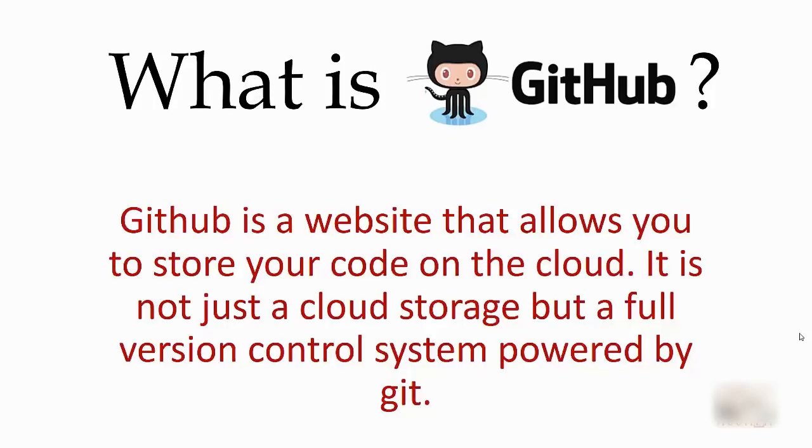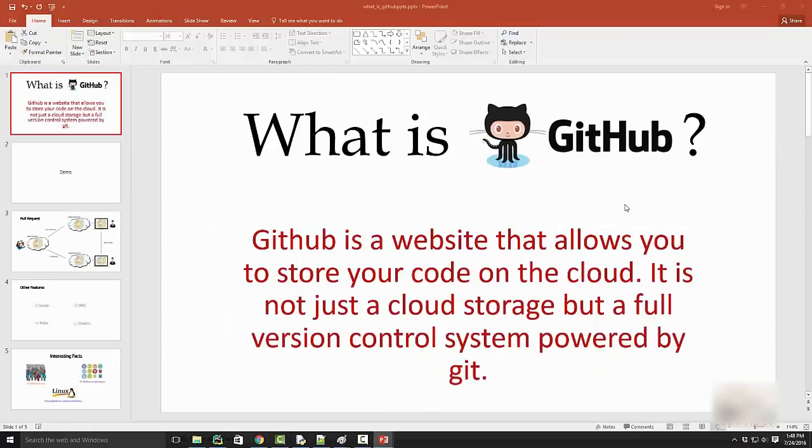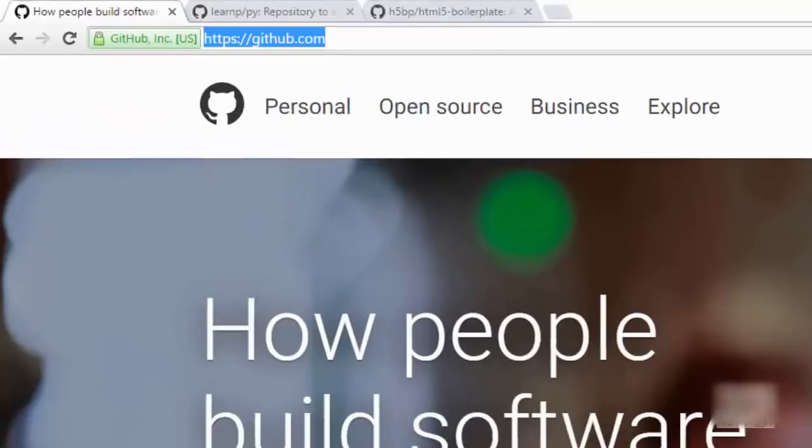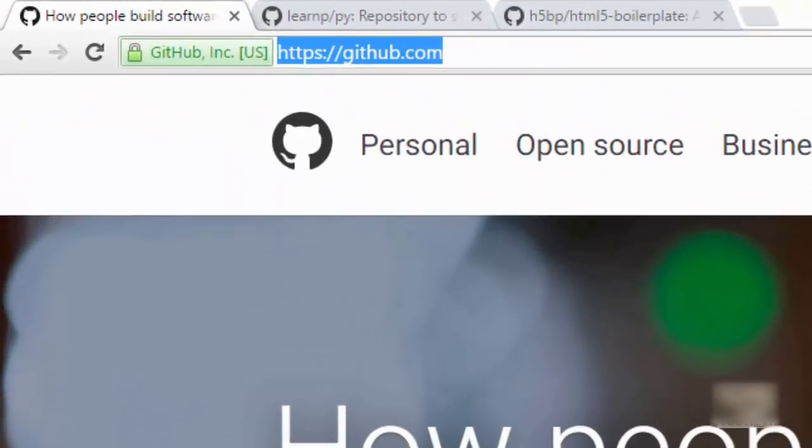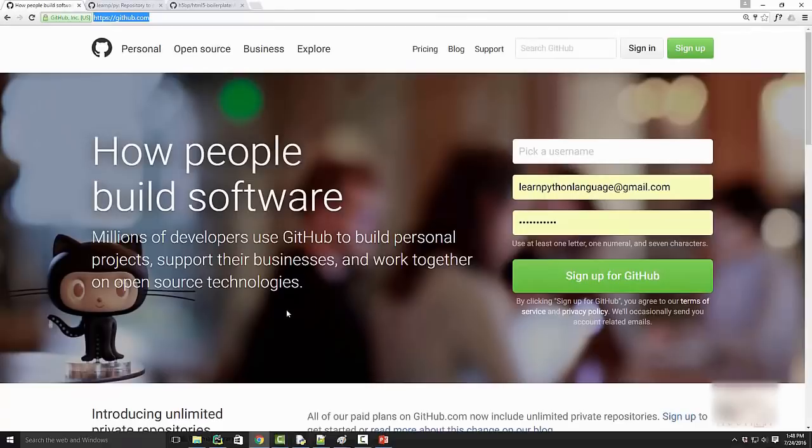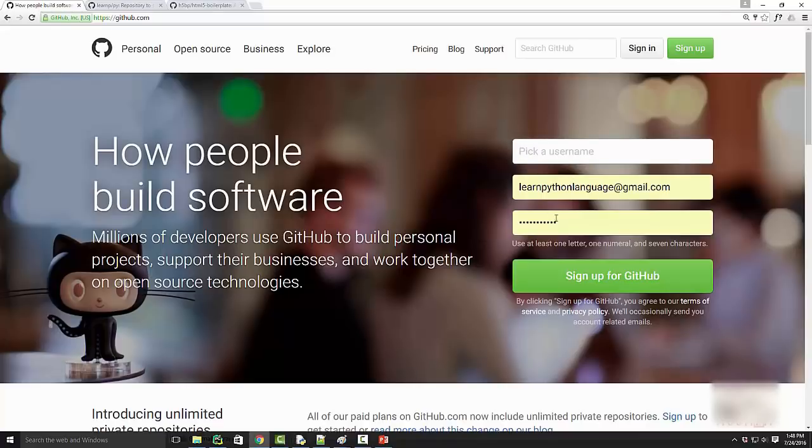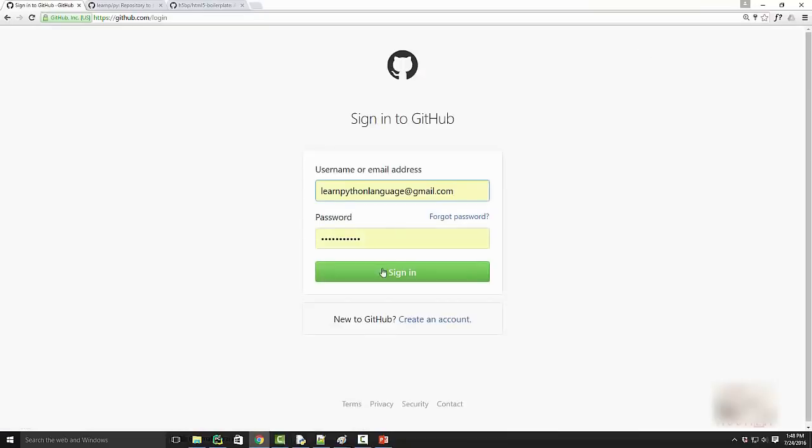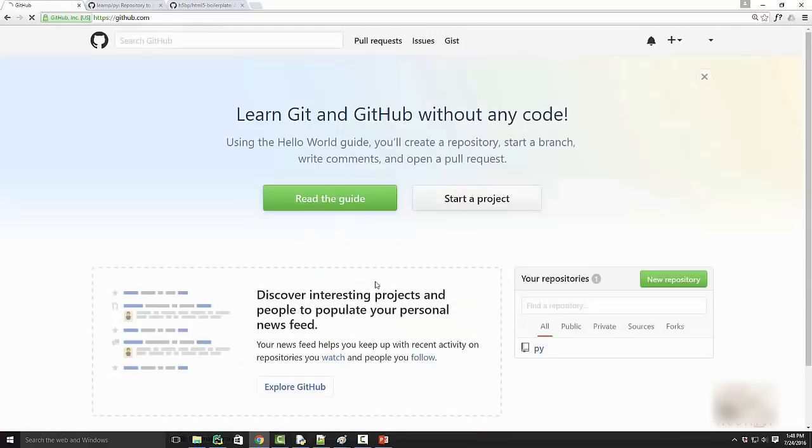Without discussing it further, let's look at the demo. First, we'll go to github.com. If you want to upload your code or contribute to someone else's code, you need to create your login. Creating a login is straightforward—you give your email ID and password and sign up for GitHub. I'm already signed up, so I'll just use the sign-in button and log into my account.